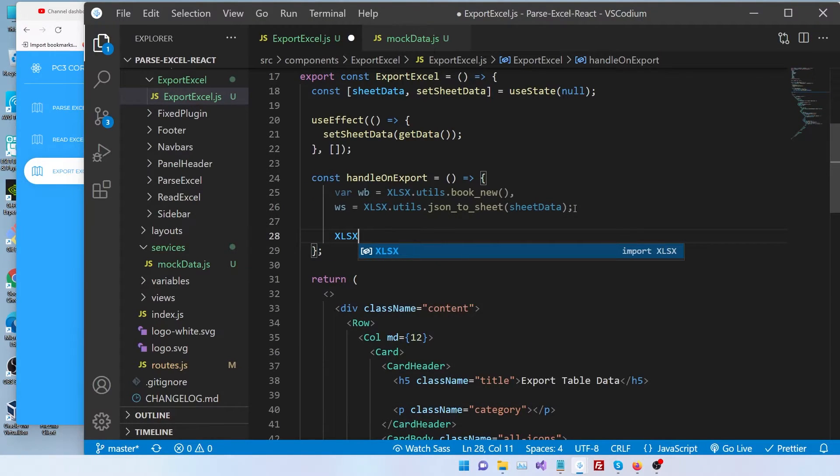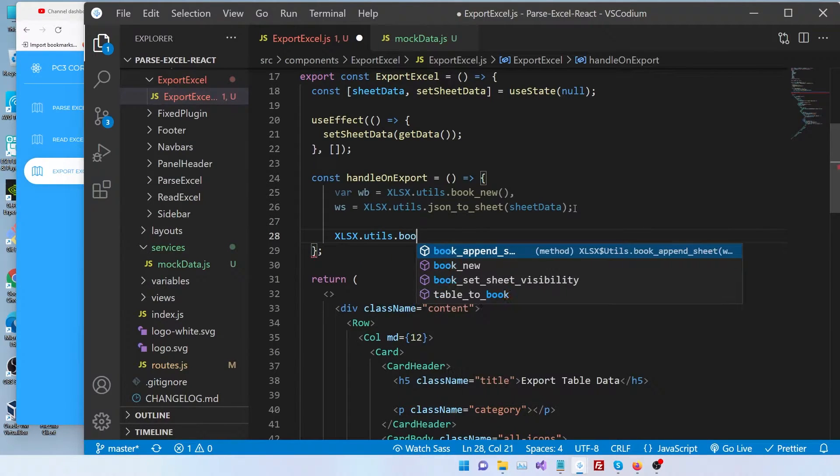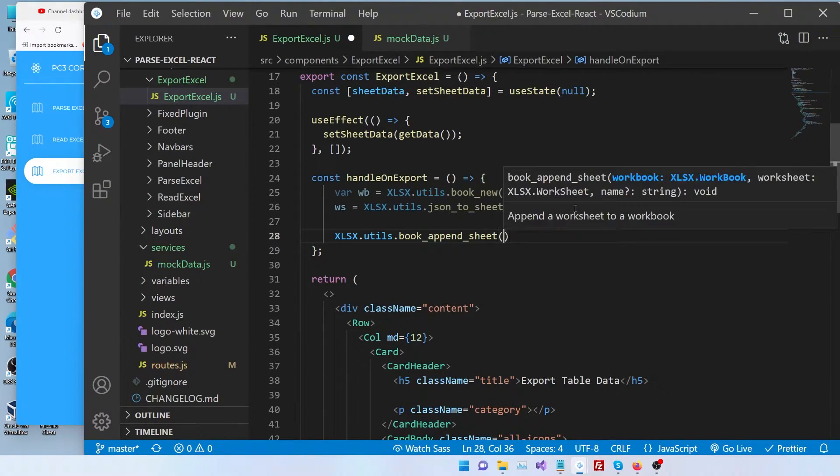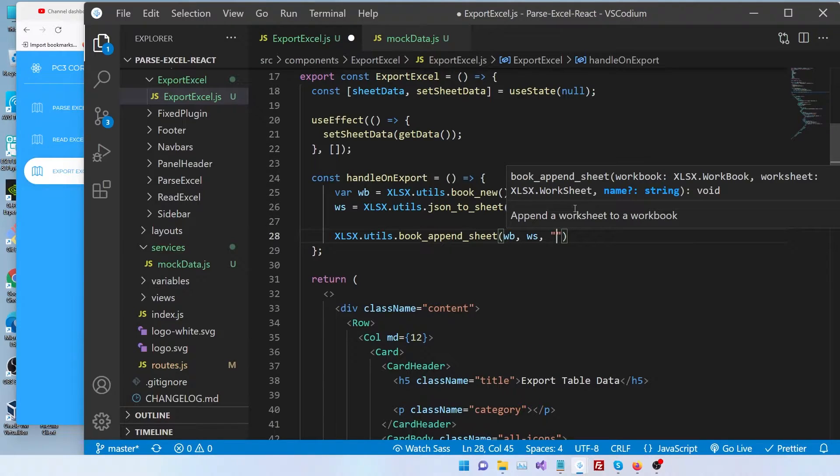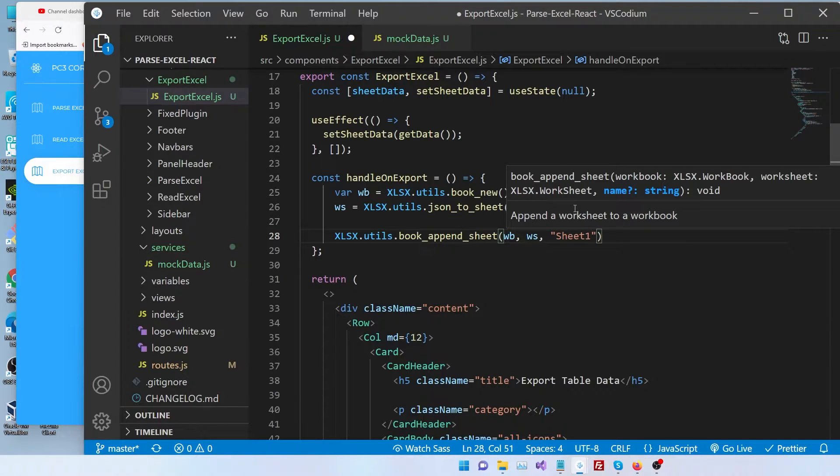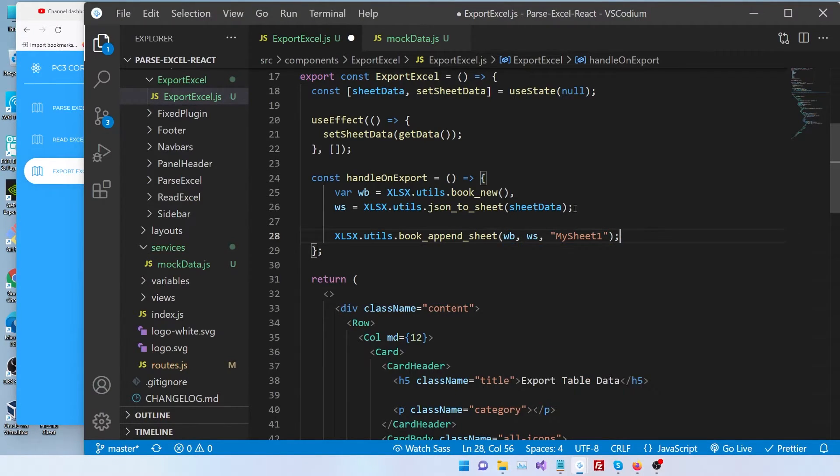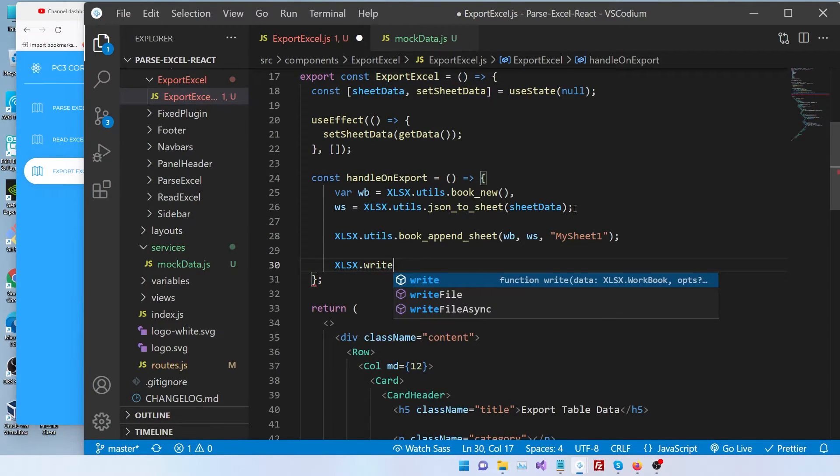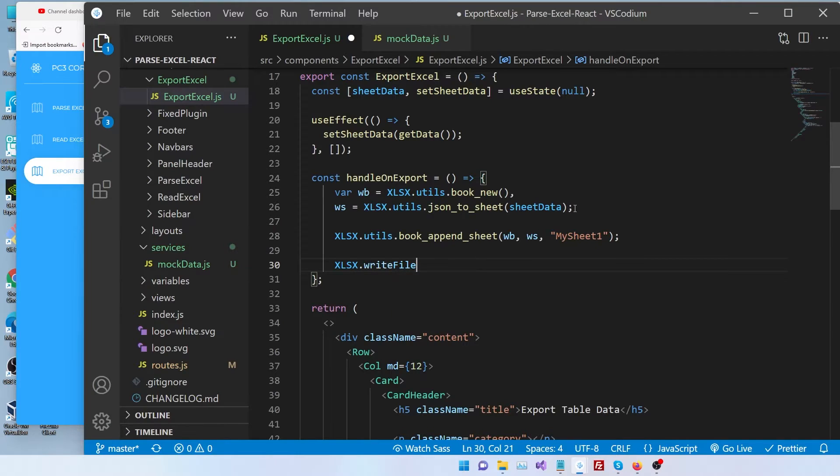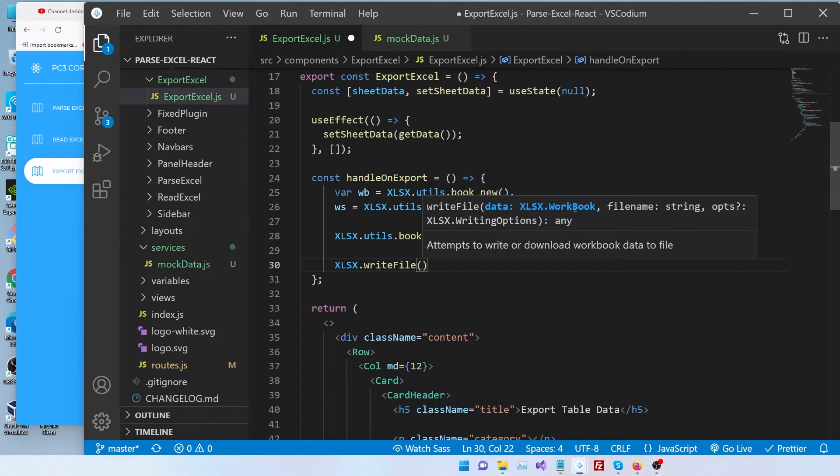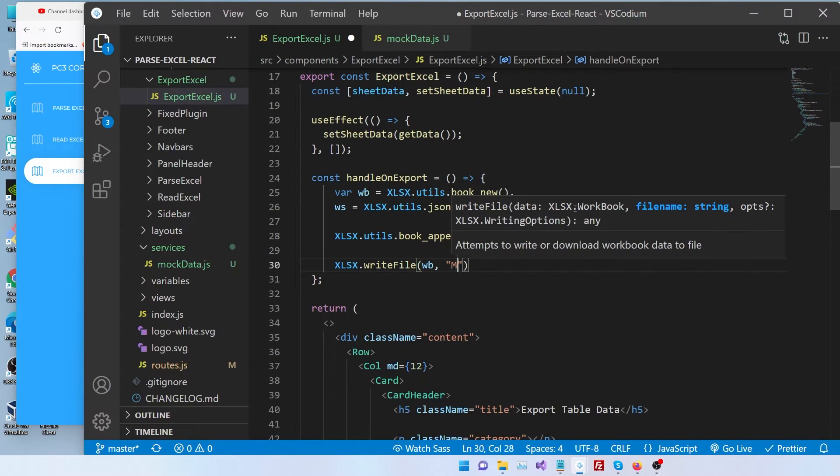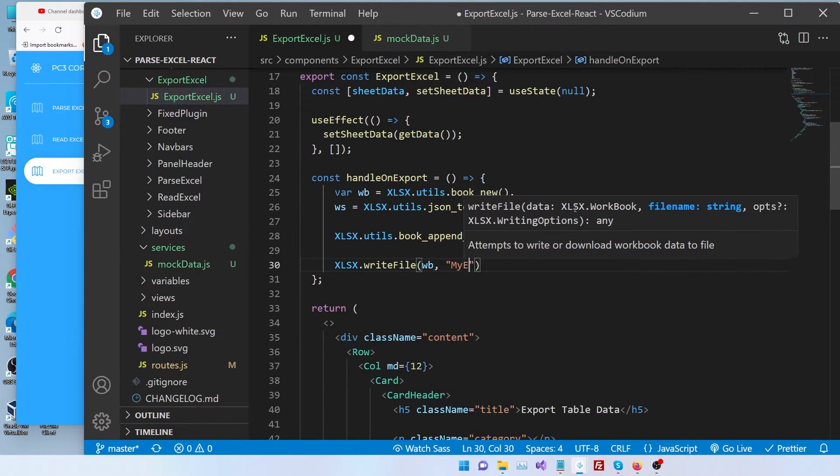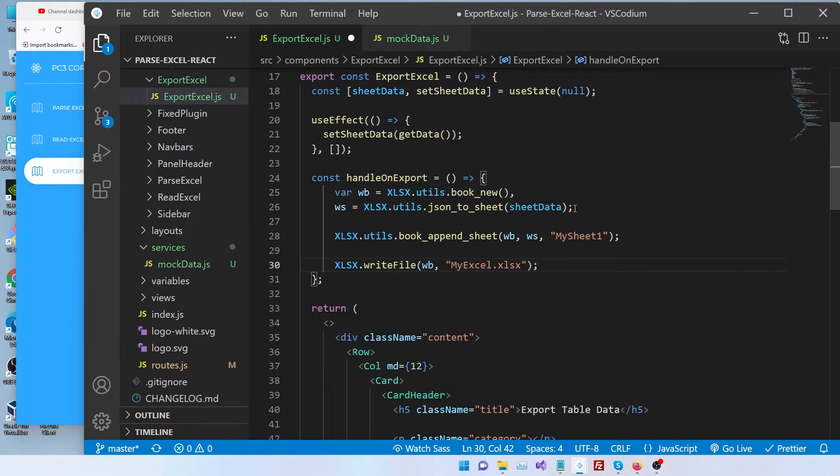And finally, we're going to call xlsx.utils.book_append_sheet. The first parameter is the workbook. The second parameter is the worksheet. The third parameter is the sheet name. So let's call it mysheet1. And then finally, we're going to write writeFile. The first one is the workbook, and then our file name. So myExcel.xlsx.